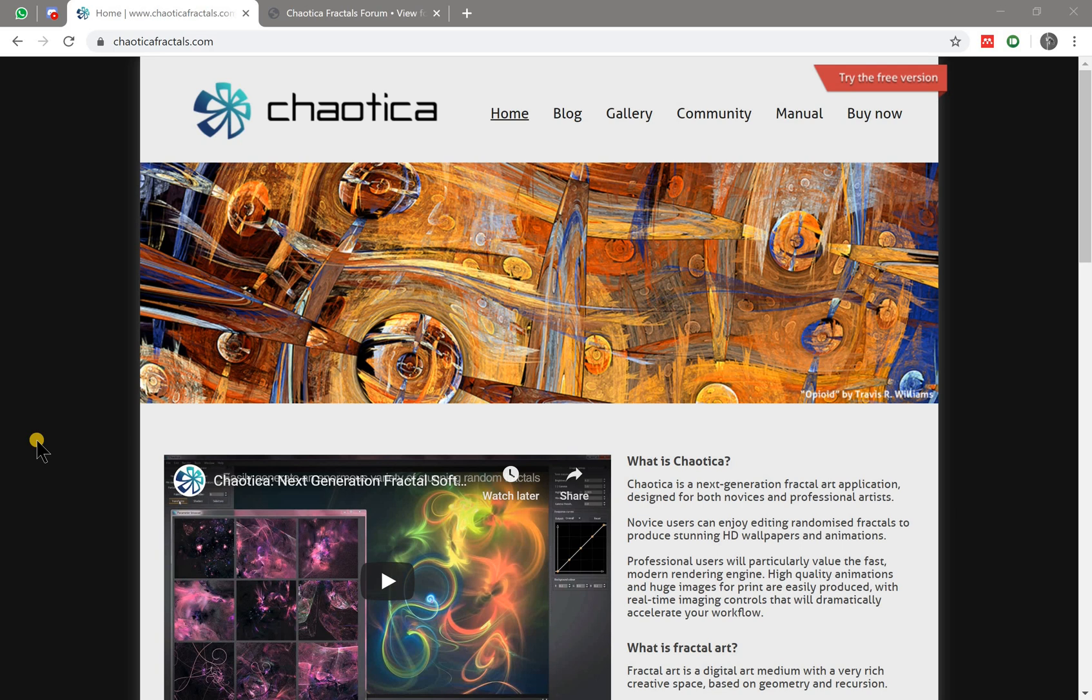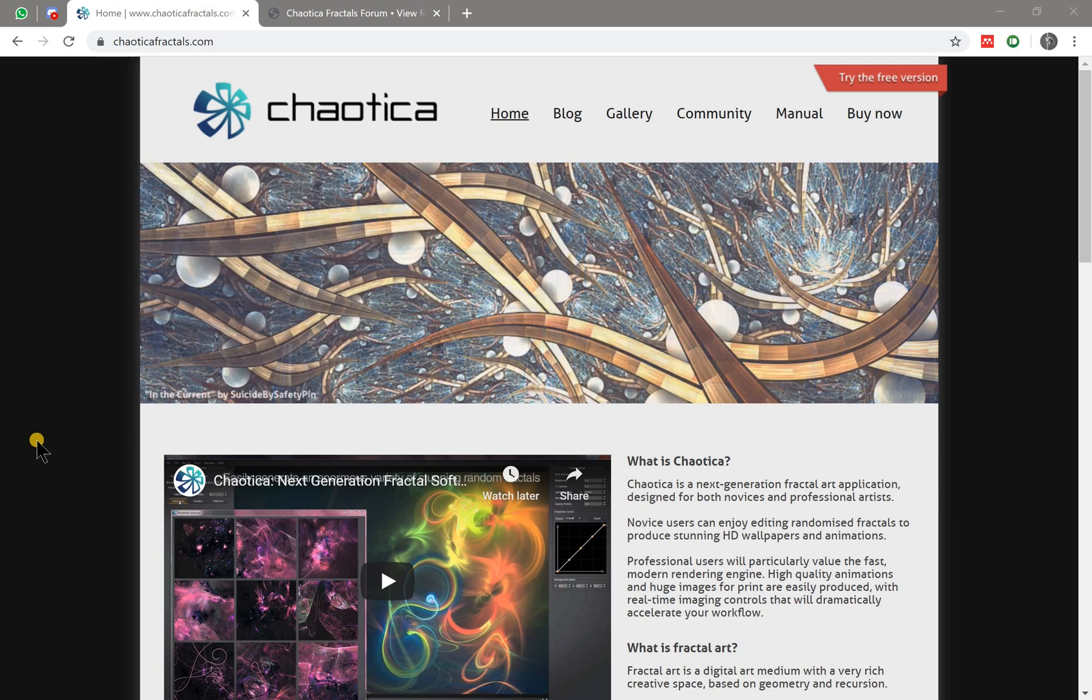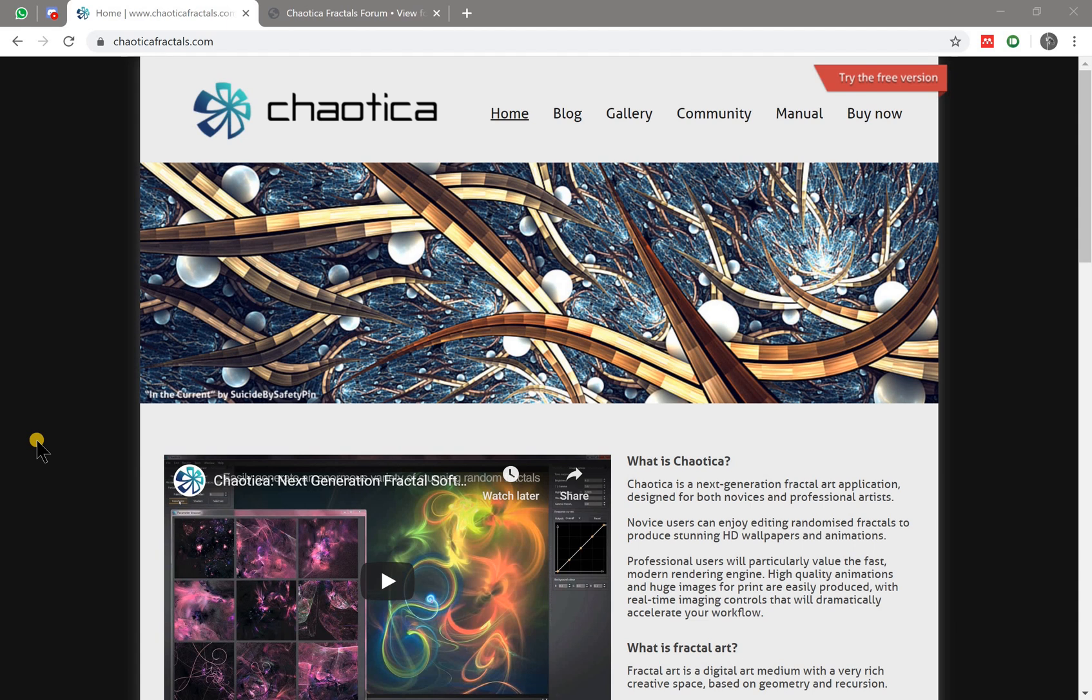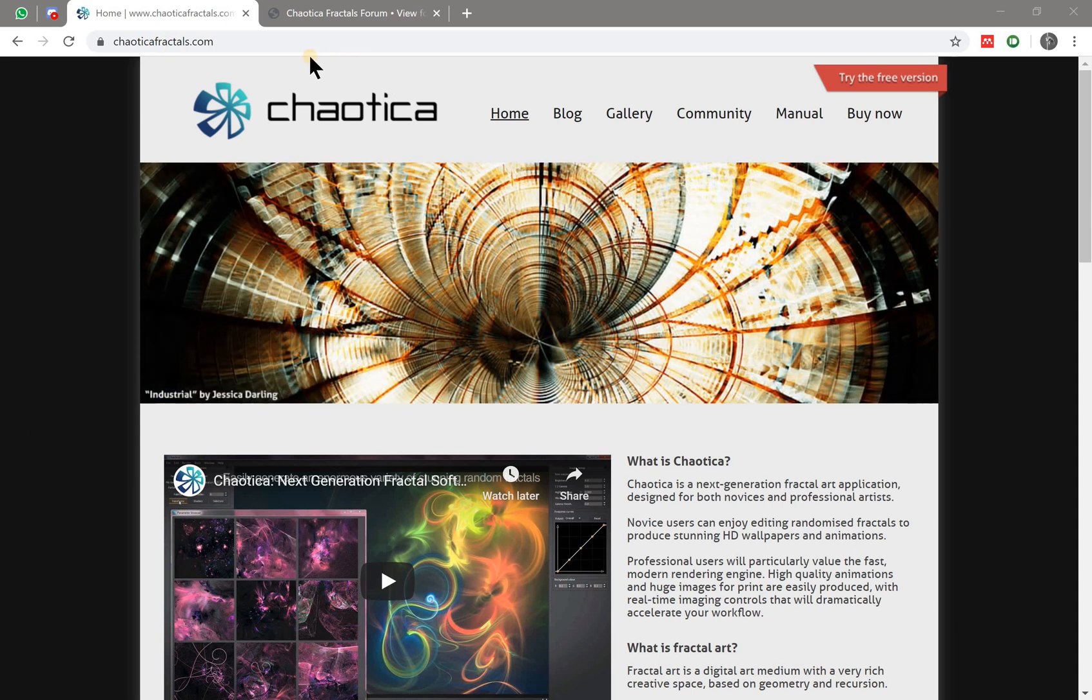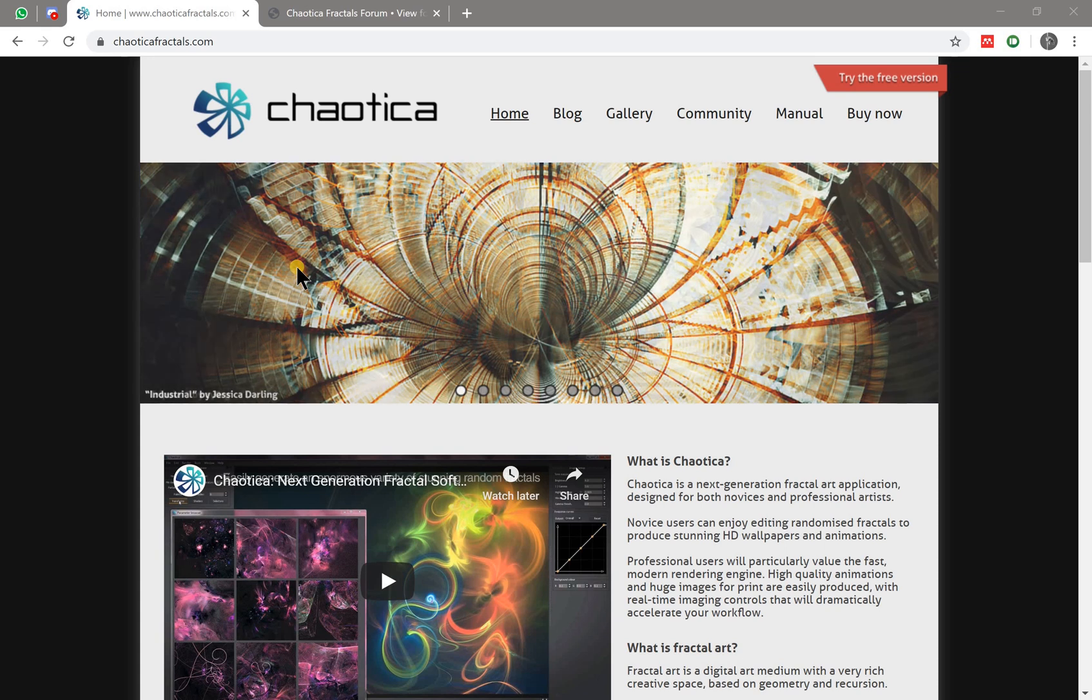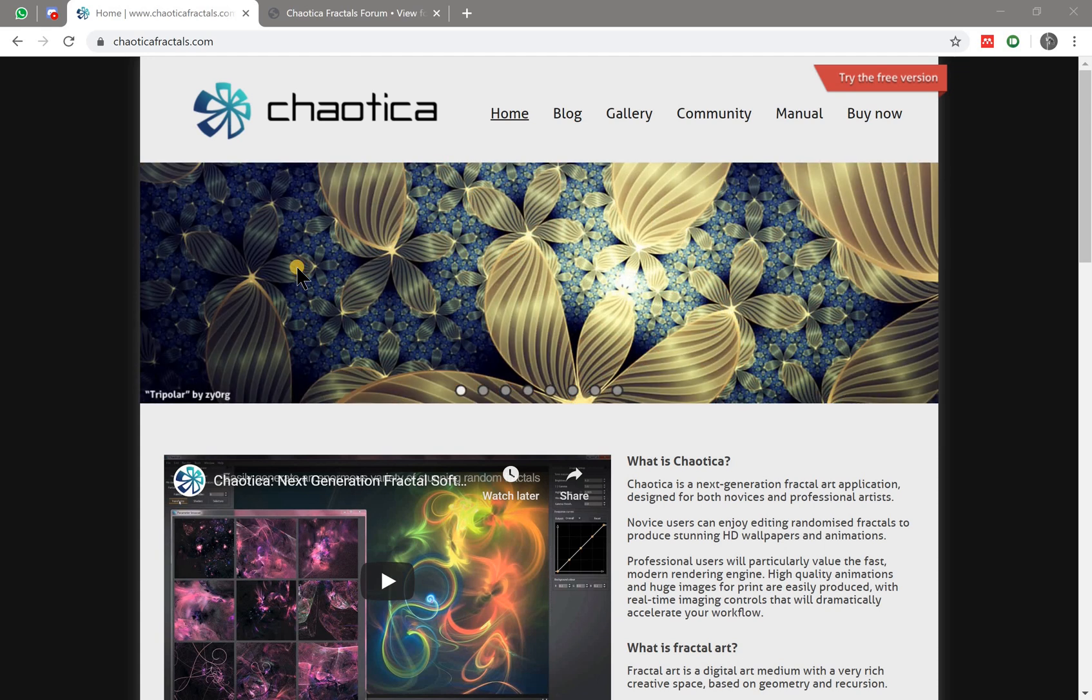Okay, the first thing you need to do is to download the software. There are free version and the paid version. The only difference between the two is the maximum image size. Other than that, everything is the same. You can go to the chaoticafractals.com website - I will provide the link in the description - and you can go directly to the download section.